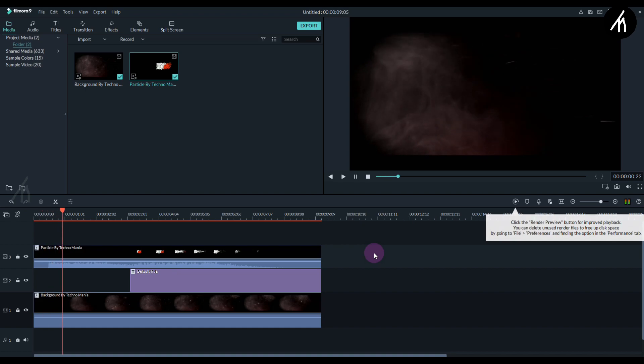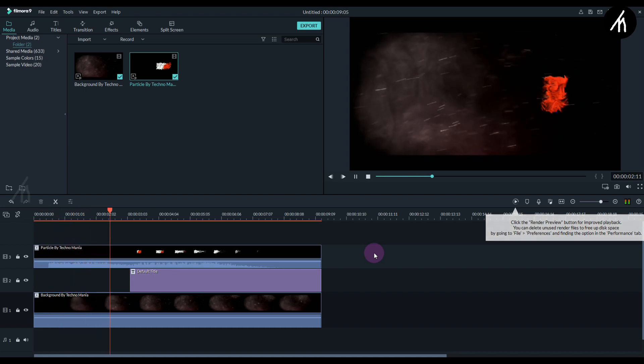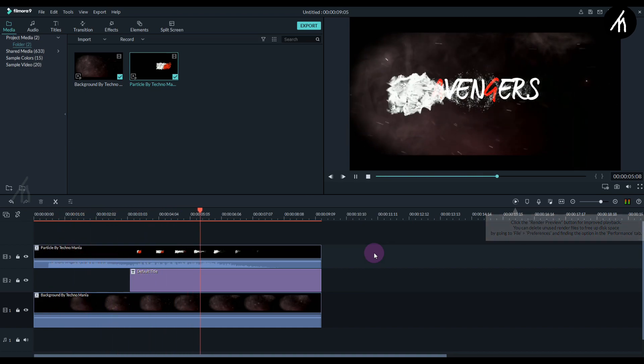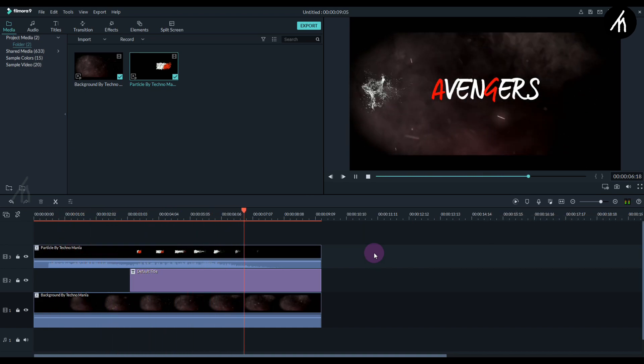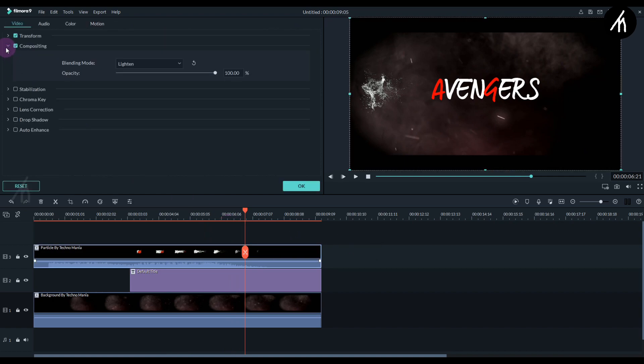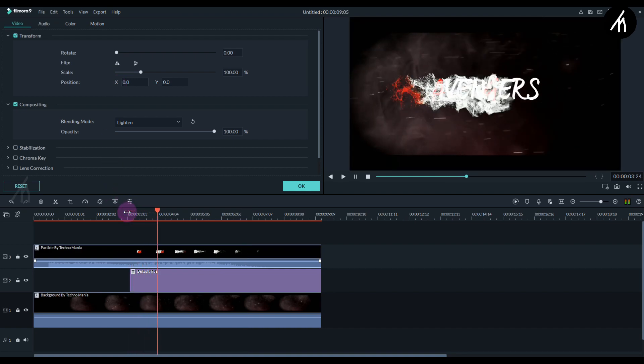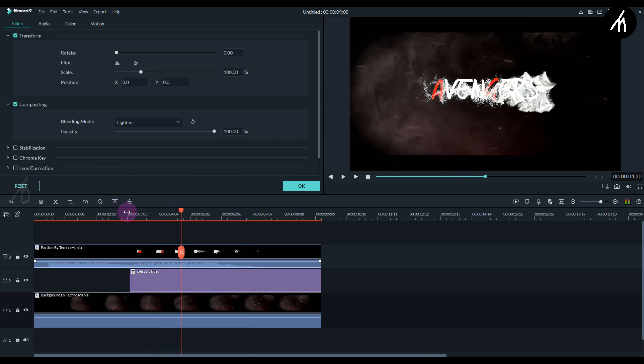Now if you play the video, you can see that it is going right to left. We need to change that. Simply double-click on the video and go to the transform here, and then click on this button to flip the video so that it will now go from left to right.